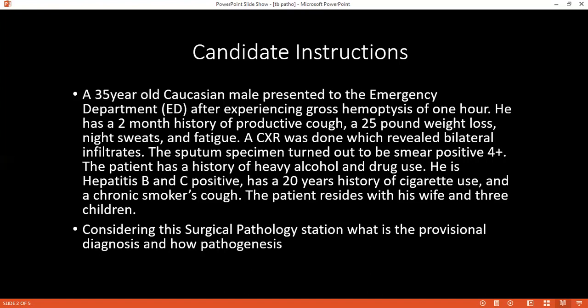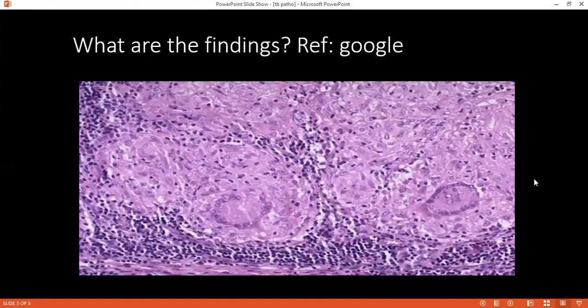How would the management differ on the basis of your differential diagnosis? For tuberculosis, one will commence the patient on directly observed treatment short course for TB using rifampicin. For Hodgkin's lymphoma, one will commence the patient on chemotherapy. For lung cancer and non-Hodgkin's lymphoma, one would institute multidisciplinary disease management involving oncologists, a surgeon, and the physician.